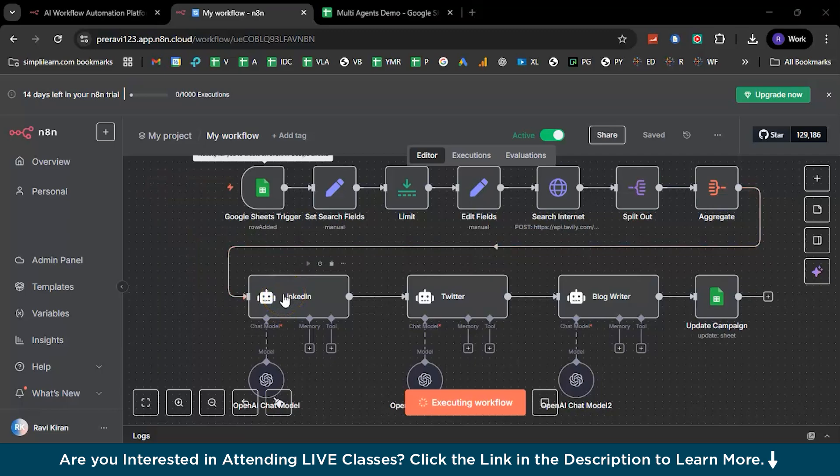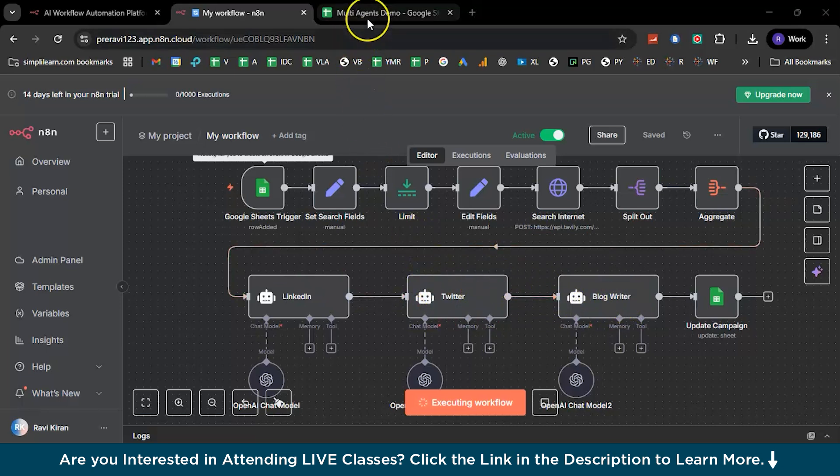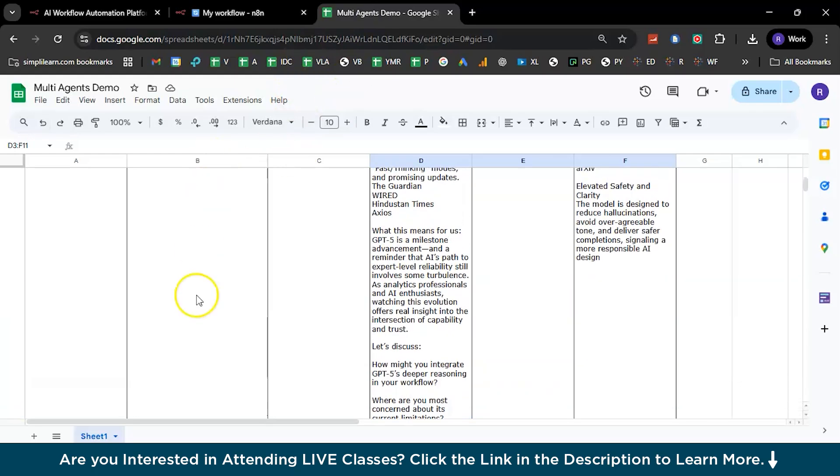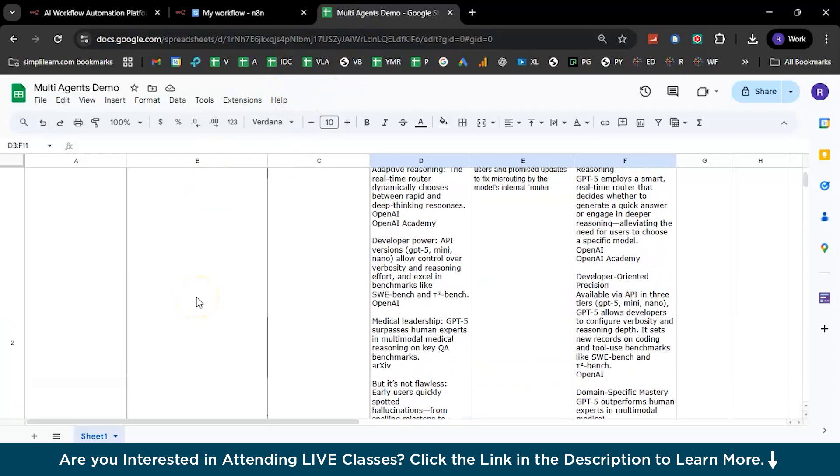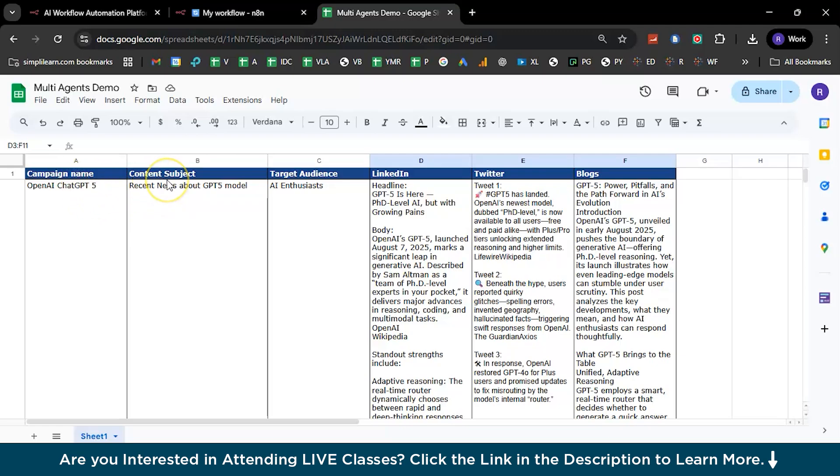And with that, let's begin with the demonstration. Here you can see I have three different AI agents: the first one is LinkedIn, second one is Twitter, and the third one is blog writer. I will have a simple Google sheet here which has a sample output already which has been executed. It will have six different columns: the first one would be about the campaign name, and second one would be about the content subject that you want to ingest, and the third one is the target audience.